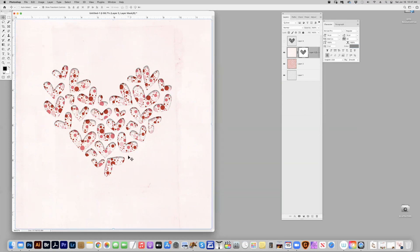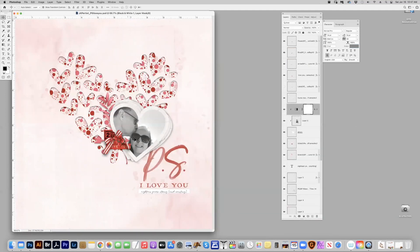And then you can bring in your other elements like I did here on top to create your finished page.